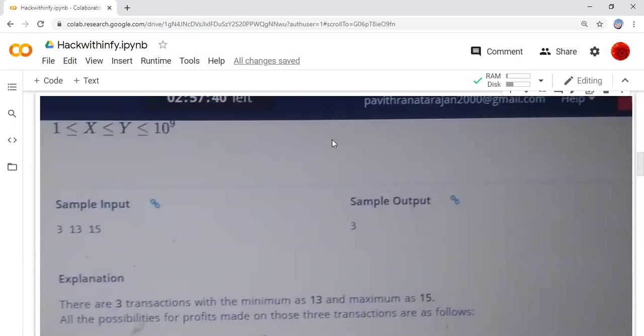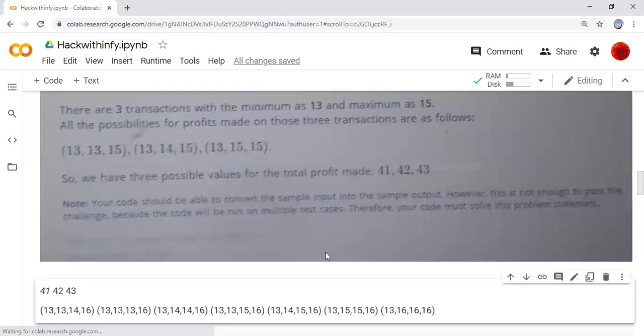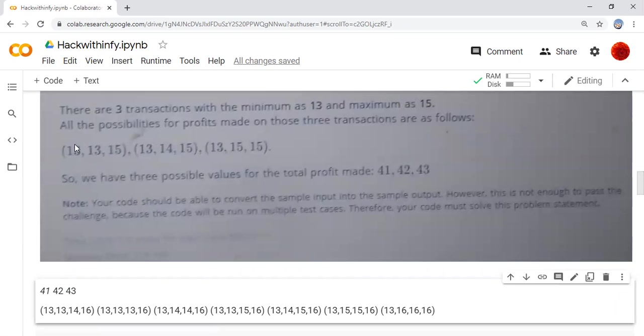Here we can see that three transactions with minimum as 13 and maximum as 15. That means lower limit is 13 and higher limit is 15. We have to find the possible profit from this input. Here we can see that this is the logic for that.